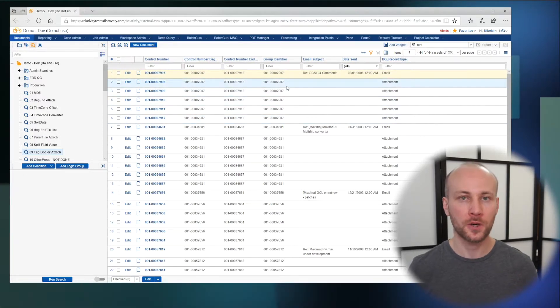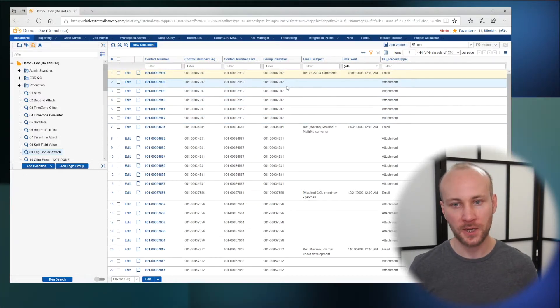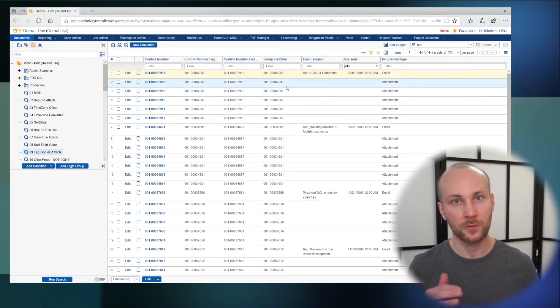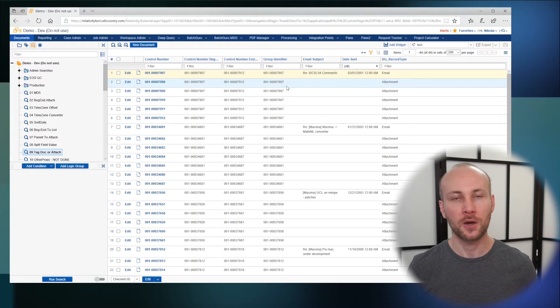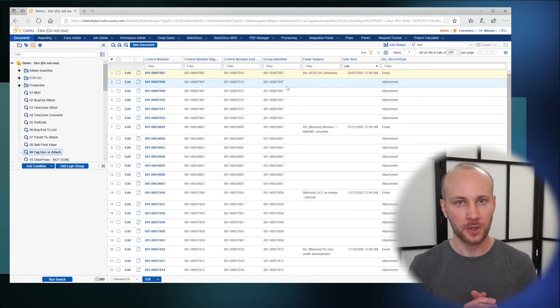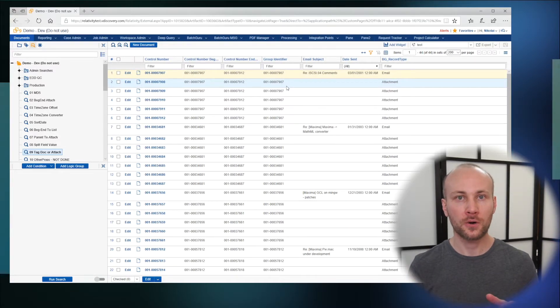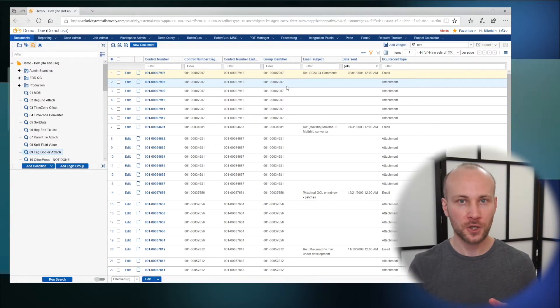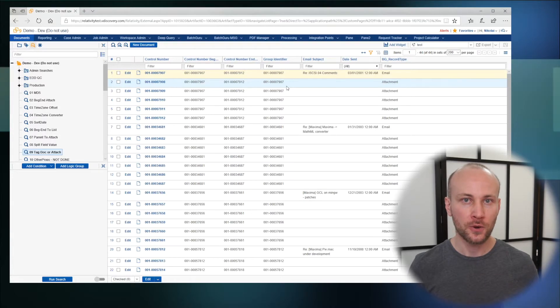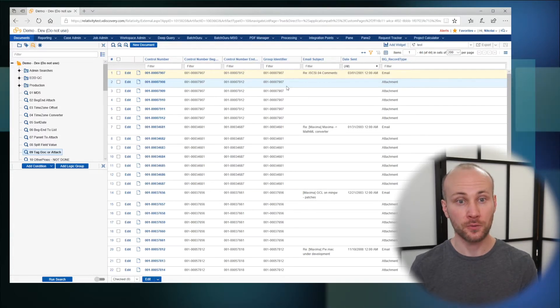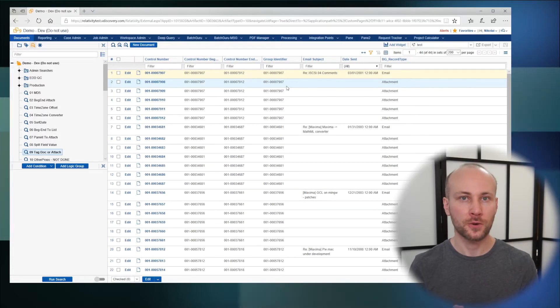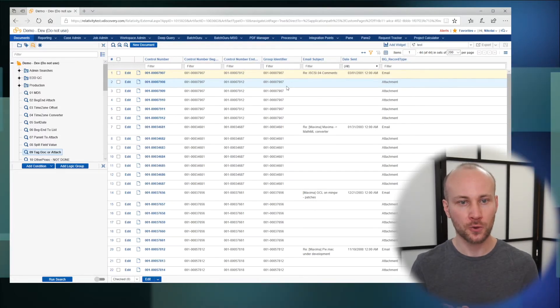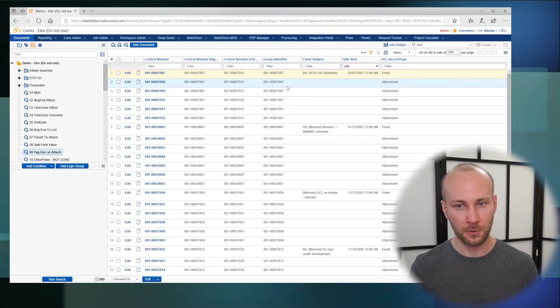What determines which document gets marked as an email versus attachment? The first document will get marked as an email, so the order of your saved search given to BatchGuru is extremely important. You want to make sure you sort by control number.